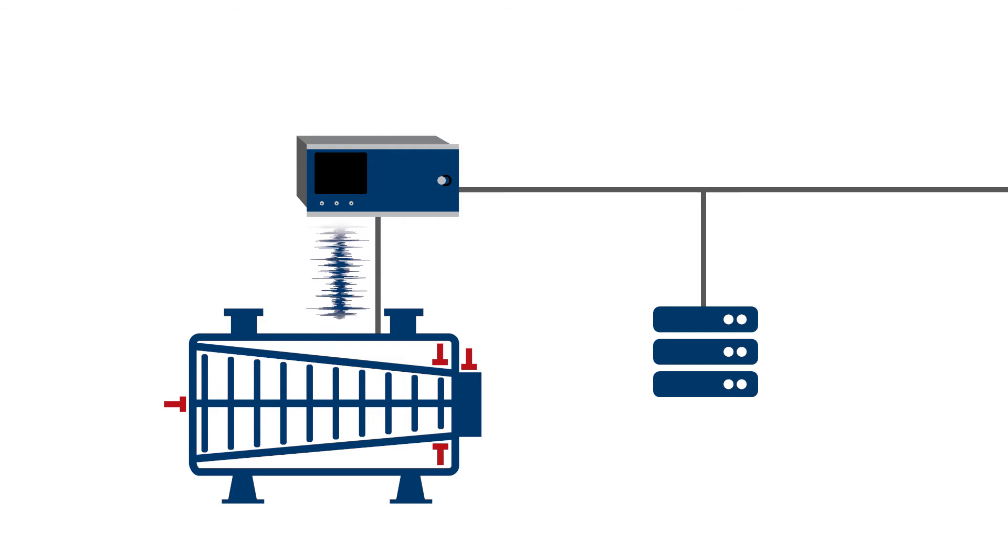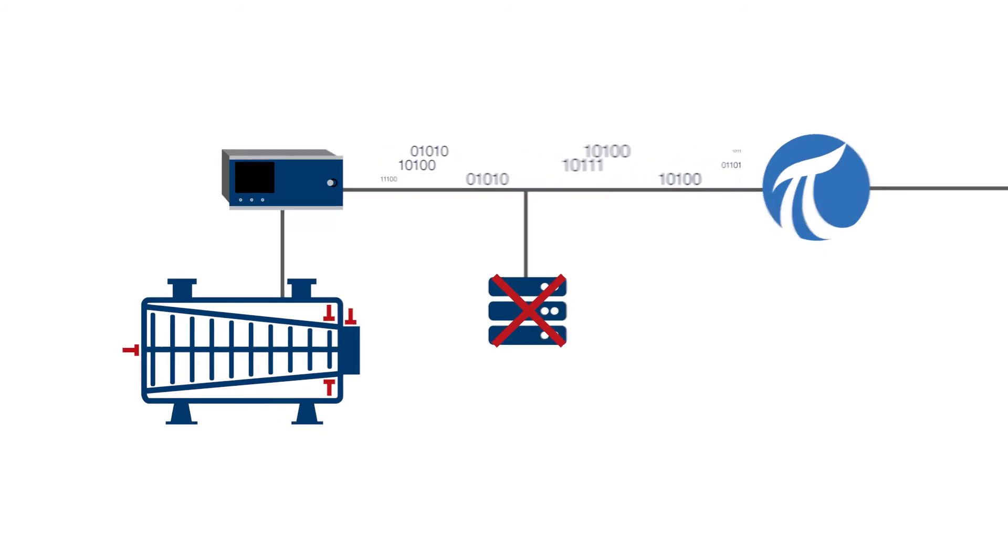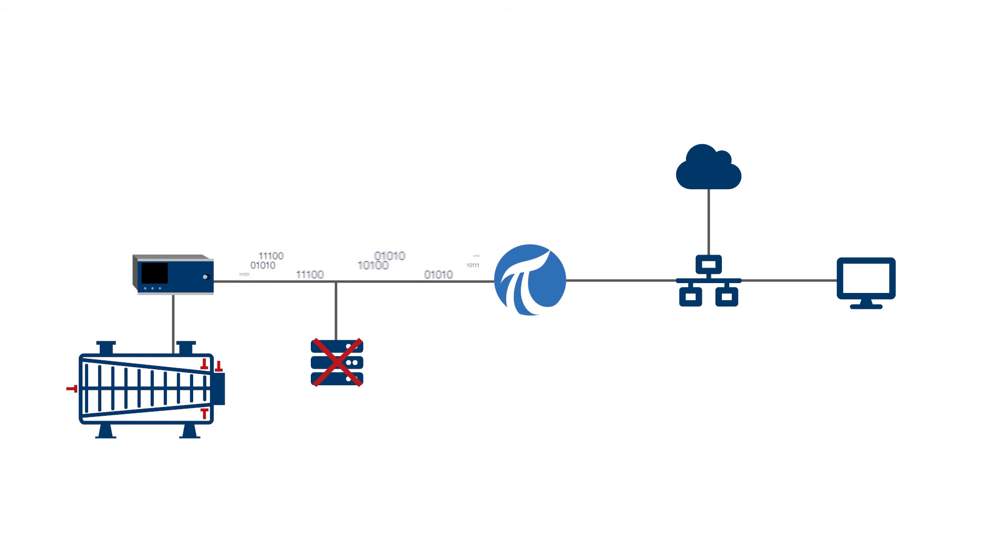Don't be concerned about costly stand-alone condition monitoring system servers. Integrate the monitoring data directly into your OSI Soft Pi system database, from where you can access them anytime and anywhere in your organization.